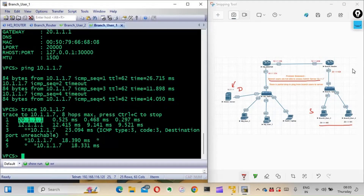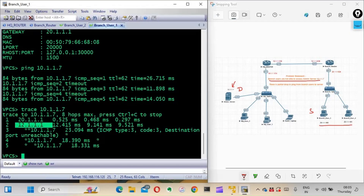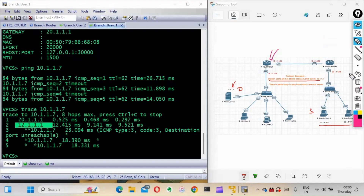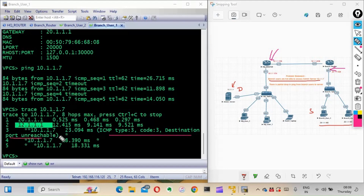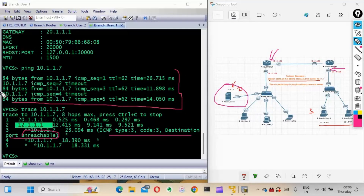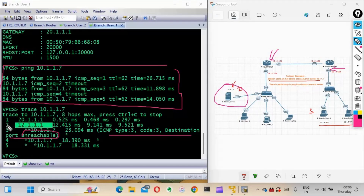The trace shows: first hop is 20.1.1.1 which is the gateway - that is fine. The second hop is 12.1.1.1, which is also fine. But then you can see 'destination port unreachable' is happening, after which it does reach 10.1.1.7. There's a partial packet drop. We'll check hop by hop - we're seeing an issue after hop number two on this particular router.